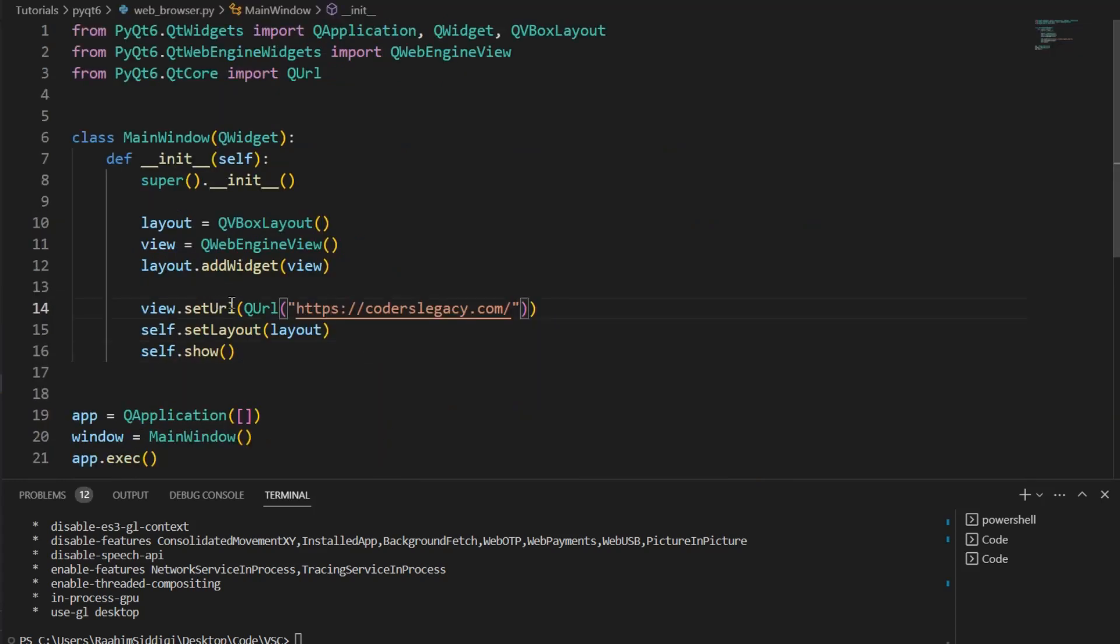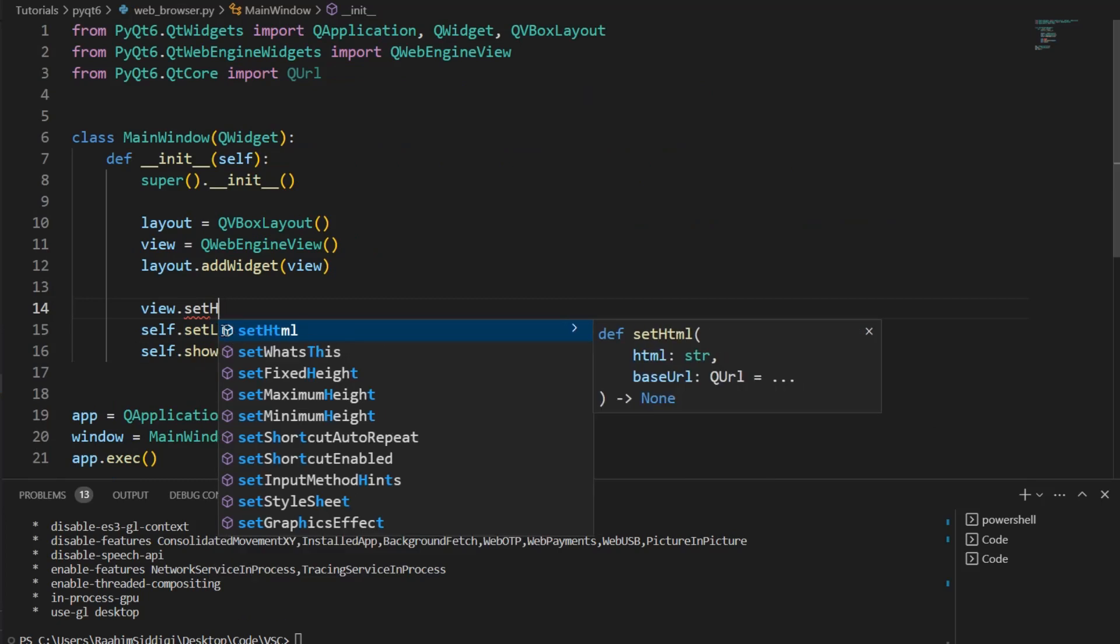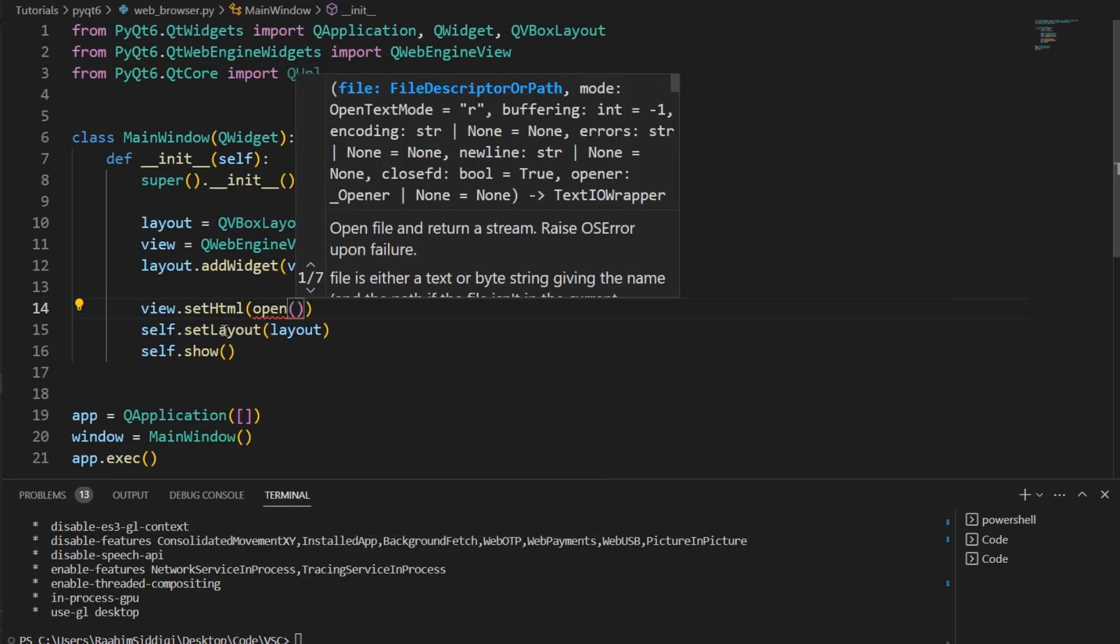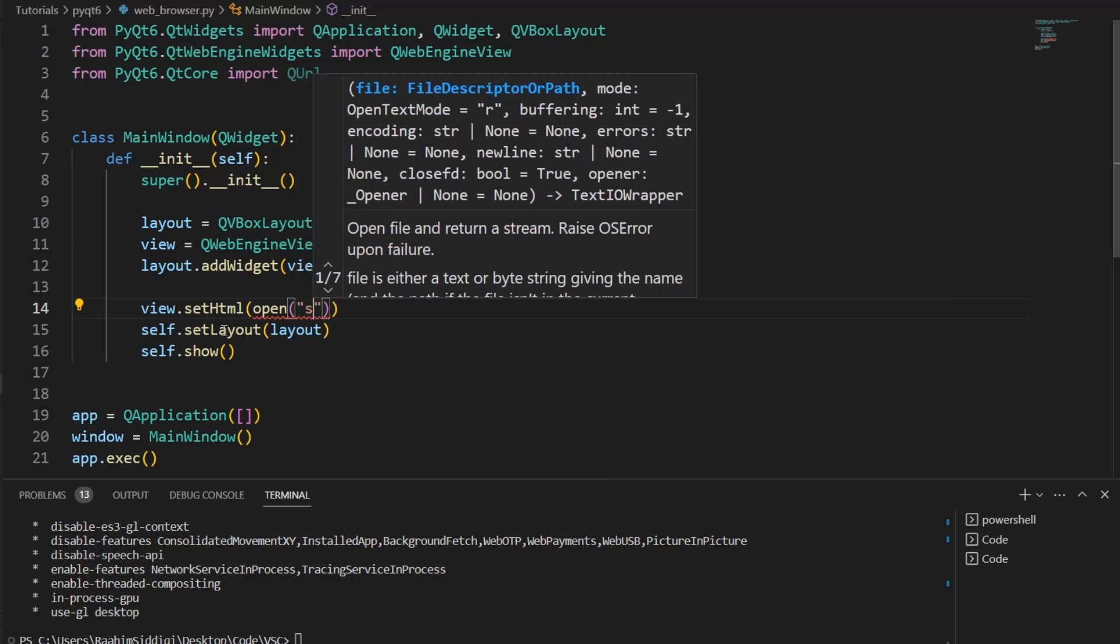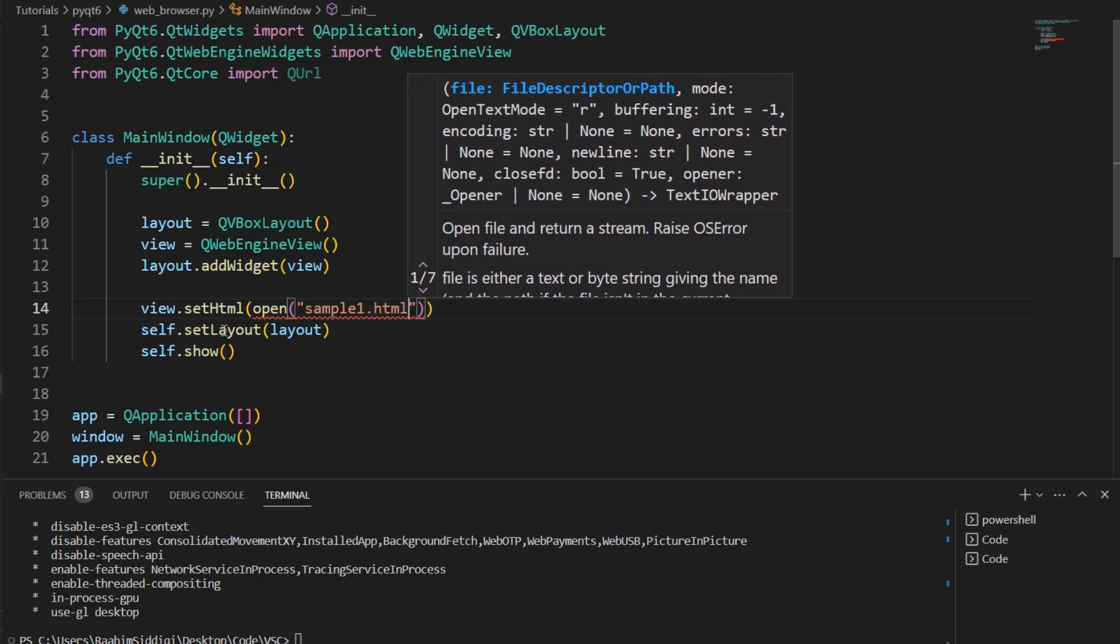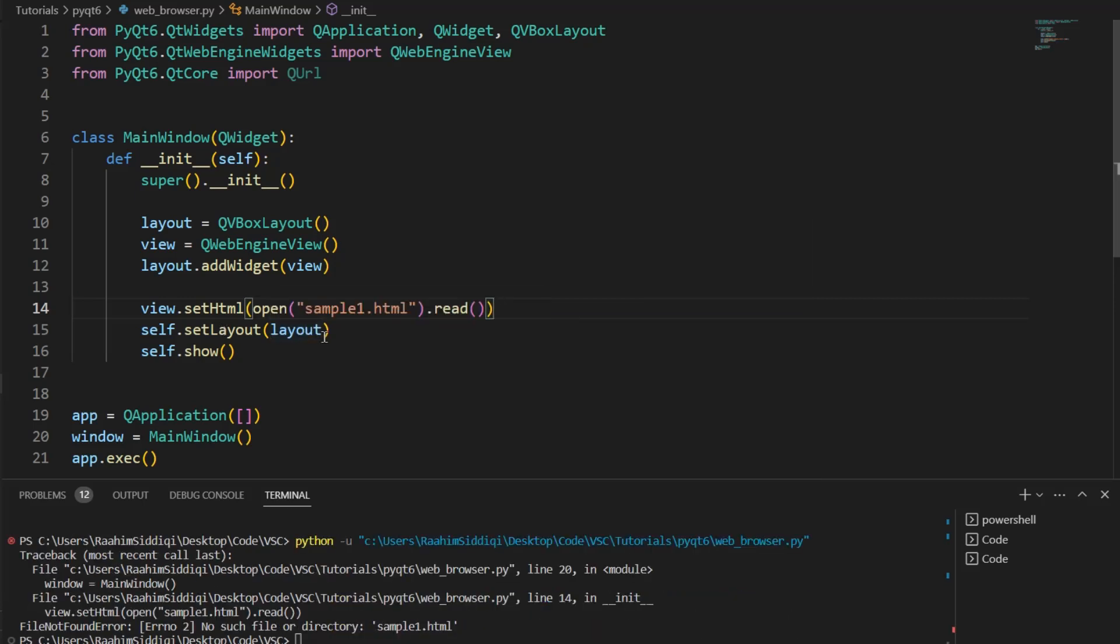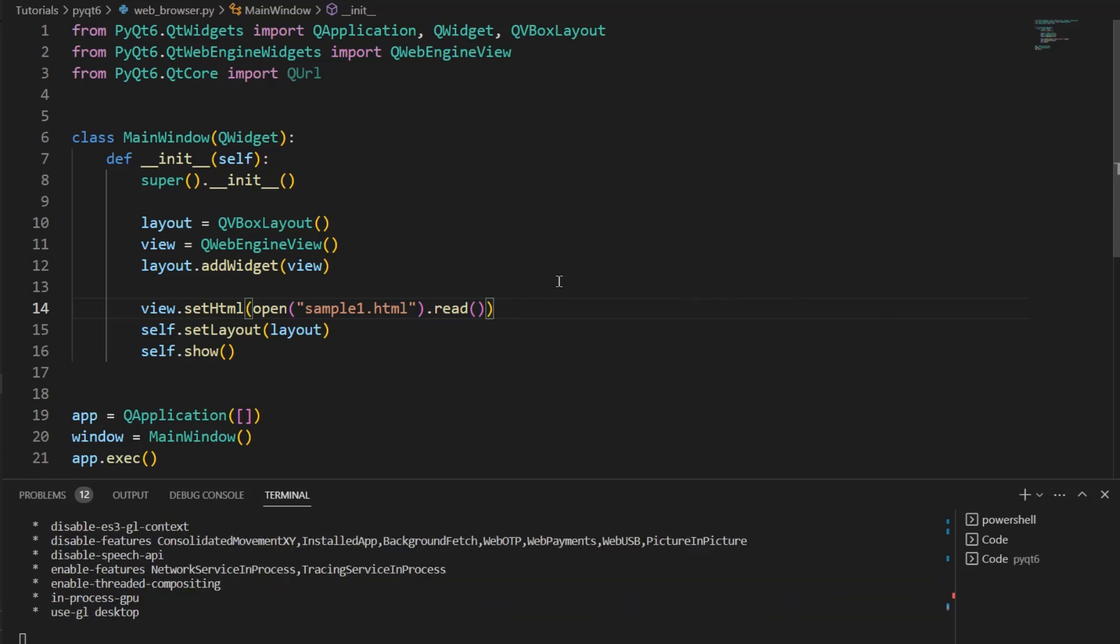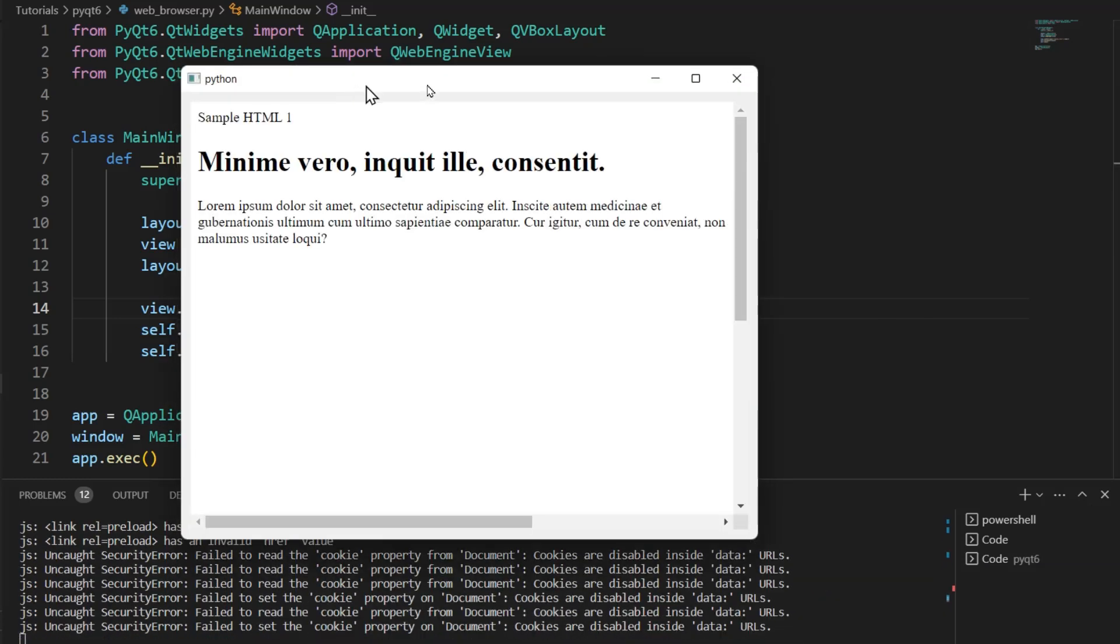I'm going to change this line to setHtml. Then over here, we're going to use the open function, which is used normally in Python for file handling. Then we're going to specify the file path of our HTML file and then we do .read. Now we run this and it should load our file. Let me just change the file path over here. There we go. Now this is going to load. And there we go.